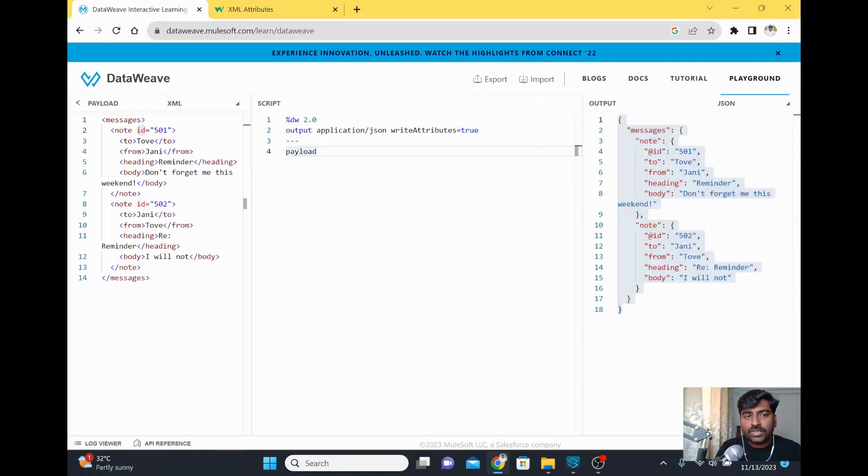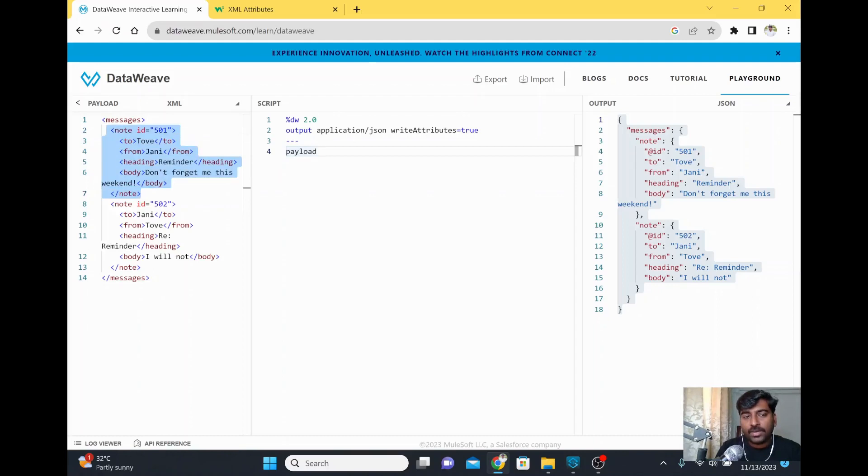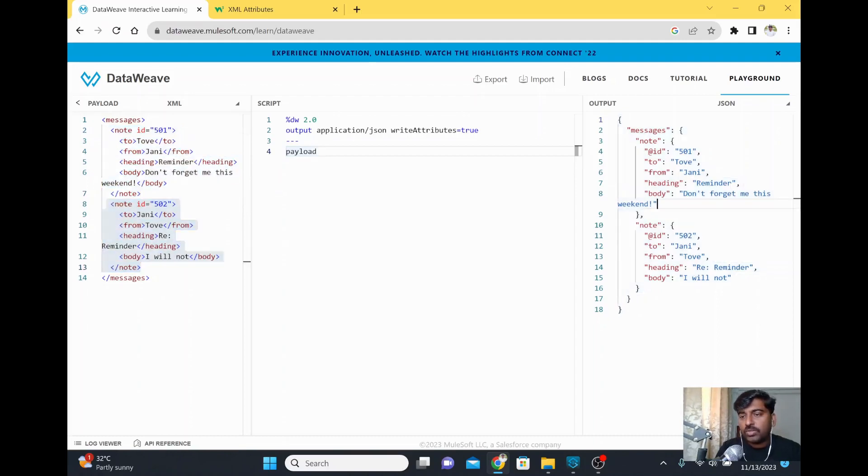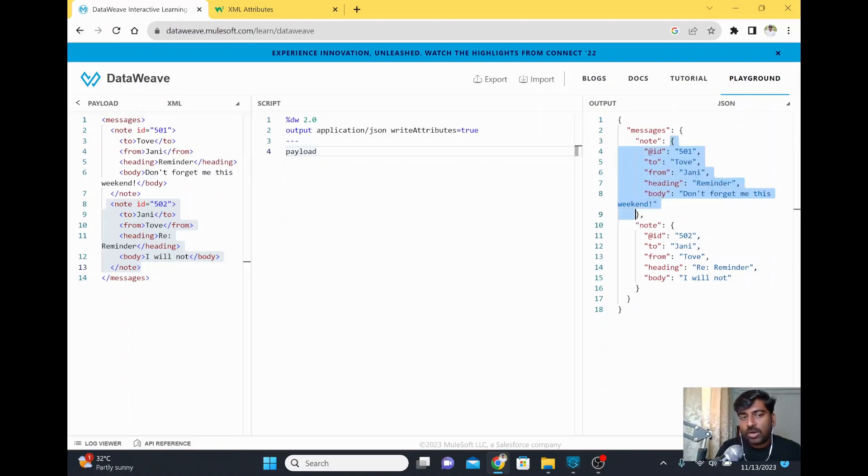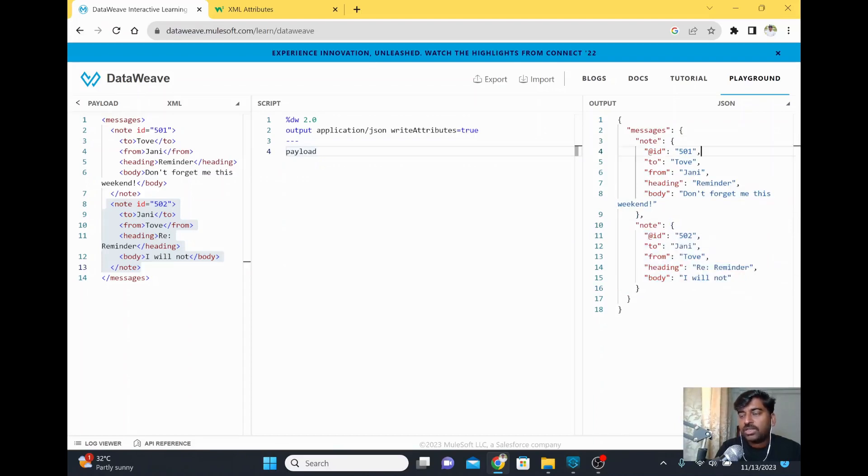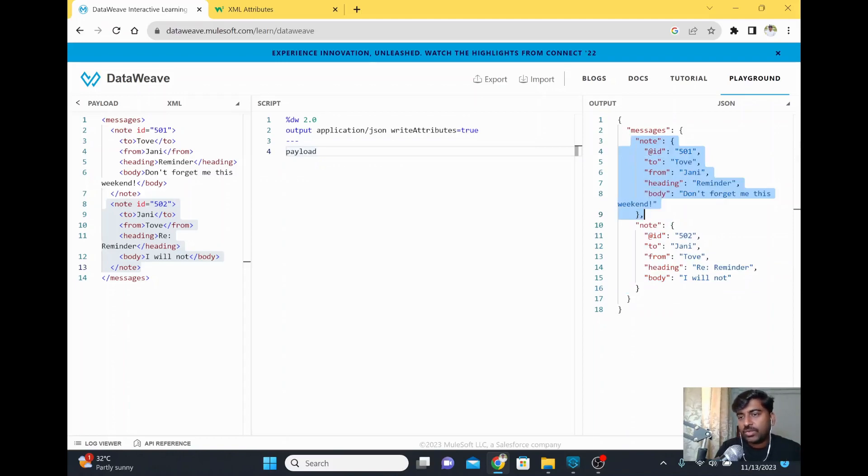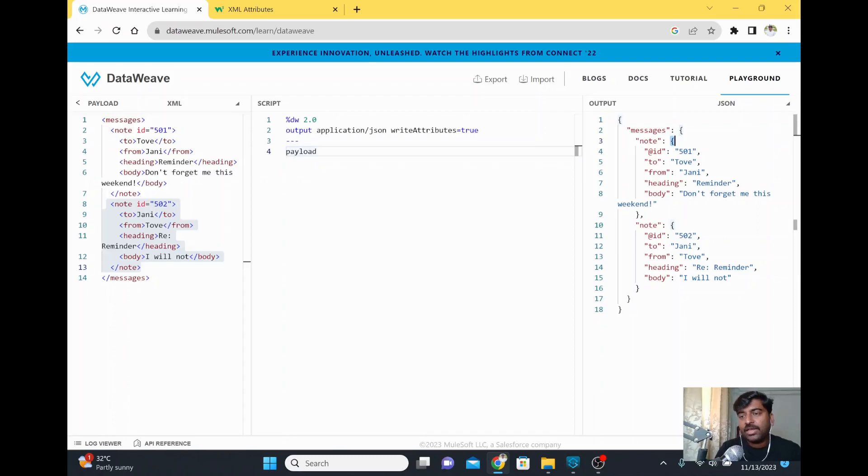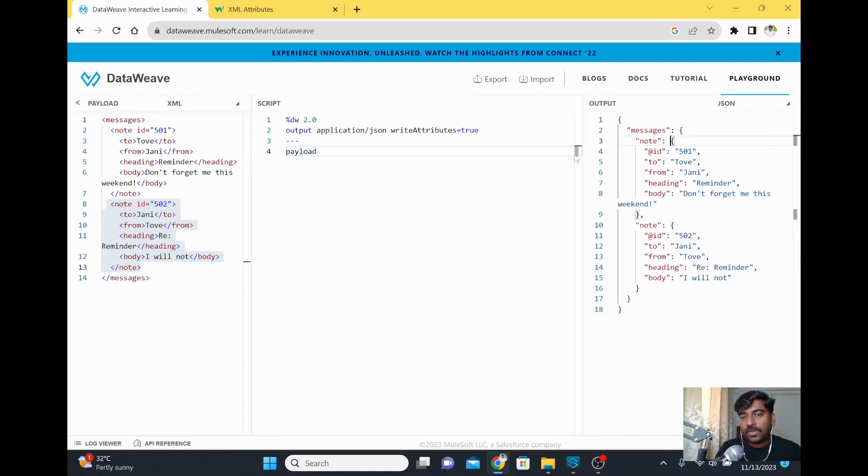There's one more difference here. The note is a repeated element - there are two notes here. If you look at the output structure, even though note is repeated, this is one object with all fields coming properly, and there's another object with all fields. But normally in JSON, if there's an array or collection, instead of curly braces, you need to have square brackets with repeated objects within. How do we bring that structure?